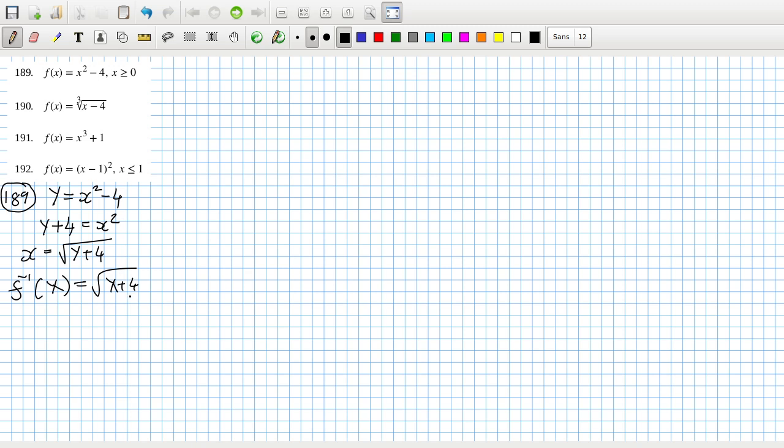And then the domain of this inverse function. Well, we just got to be careful here. X has to be positive and so it maps to minus 4 onwards. We can see here that the x can be at most minus 4 because of the root. So the domain is minus 4 to infinity and as a result of that, the range would be 0 to infinity.